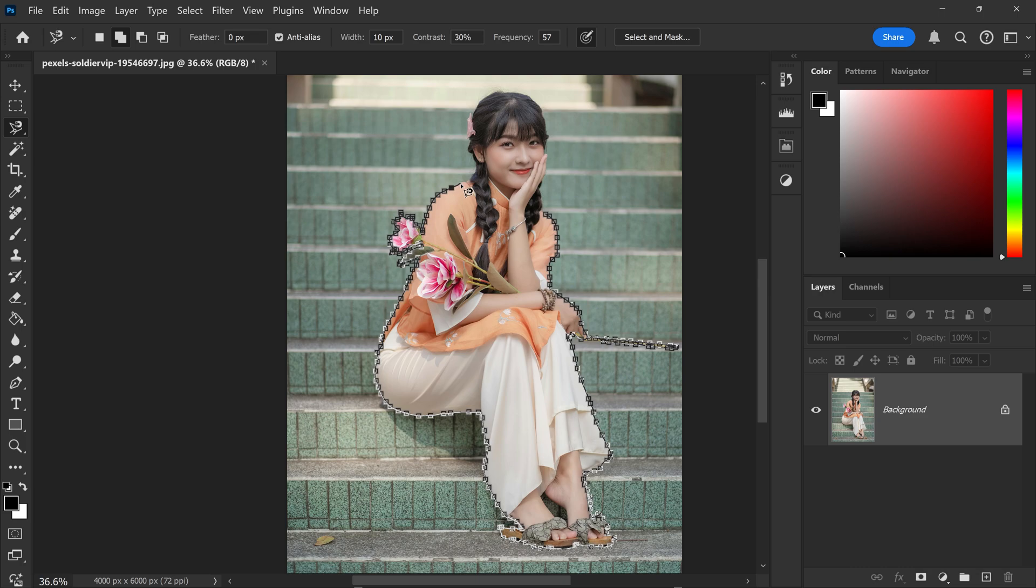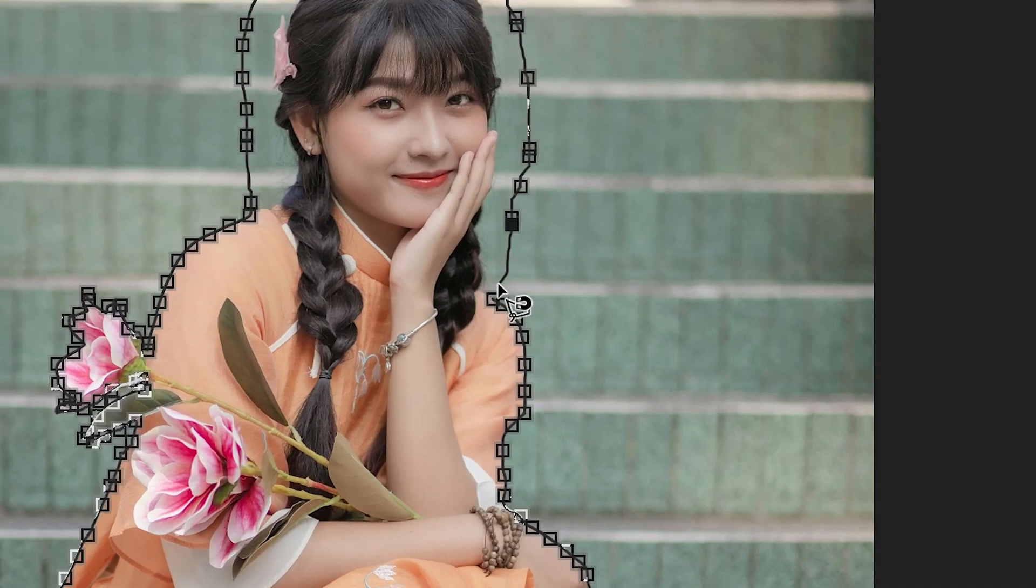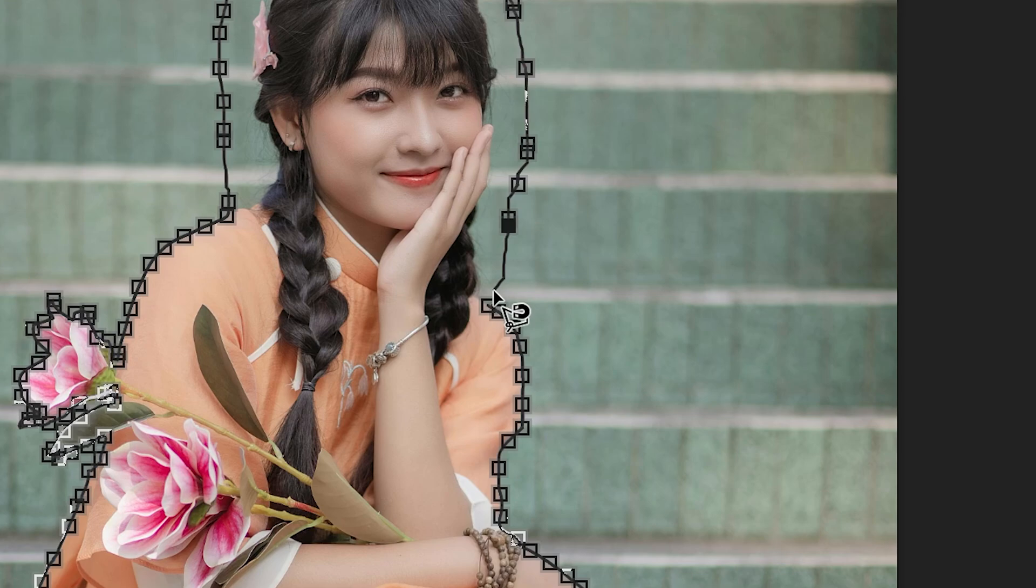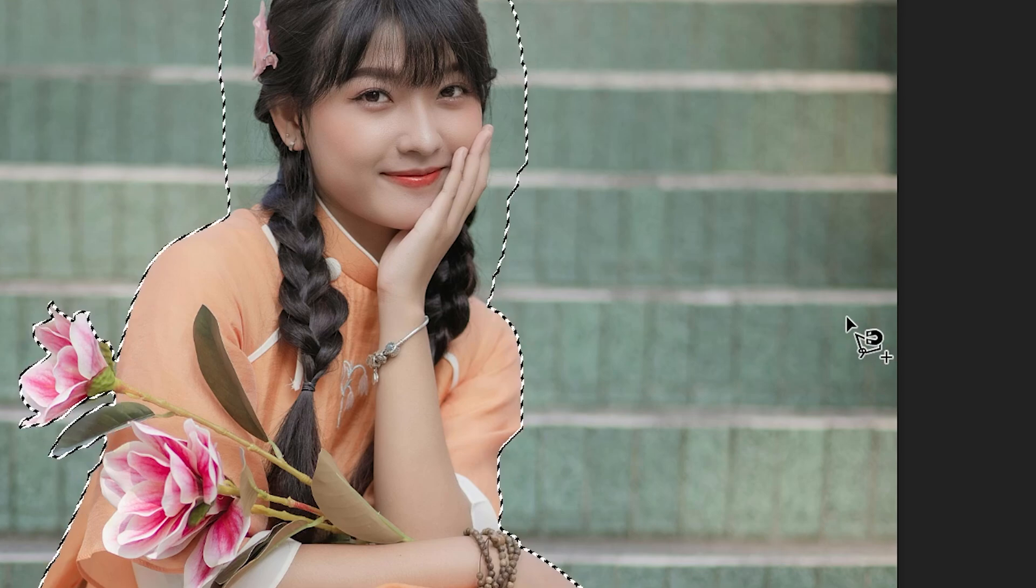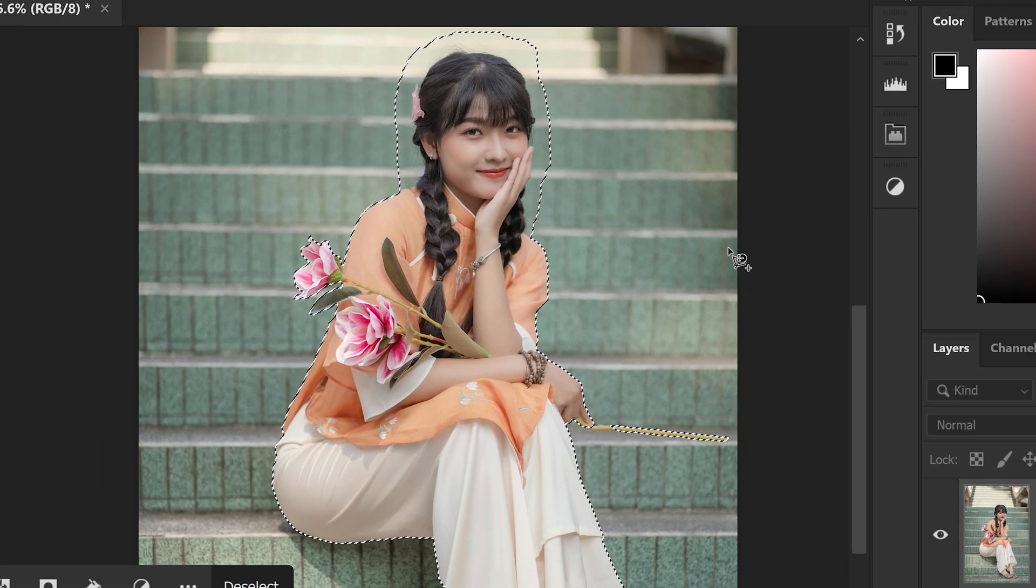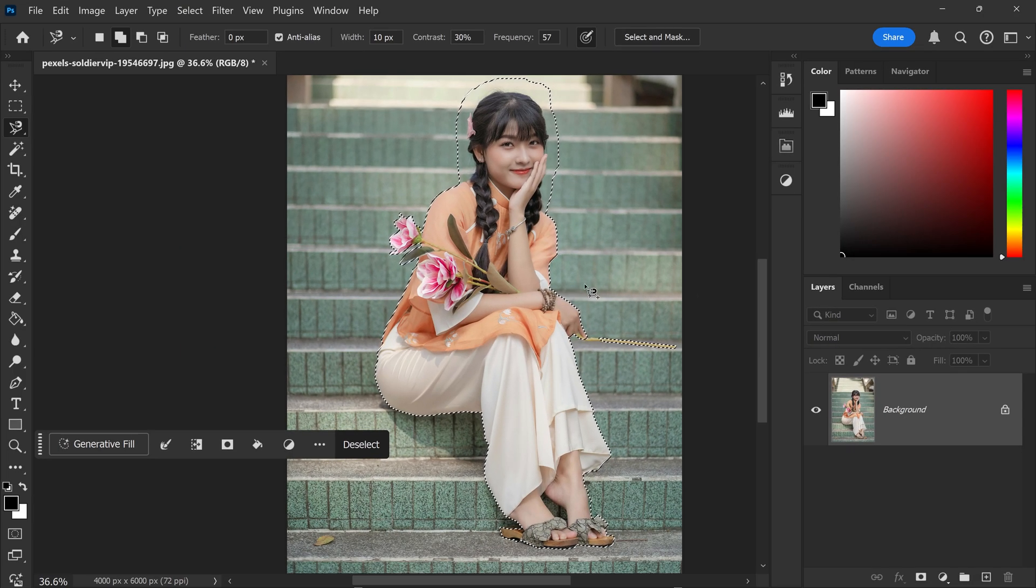When it comes to the hair, you want to go all the way around and give it a little bit of a gap, because we'll be using a different tool to refine the hair. Go back to the very first one and when you see the circle, connect it up and there we go. We now have our selection.